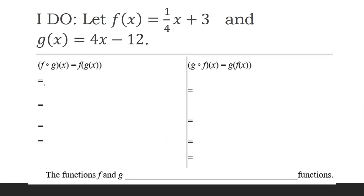For example, the question is: if we have f of x equals 1/4 x plus 3, and g of x equals 4x minus 12, are they inverses of each other? So to test that they're inverses, we're going to use composition.